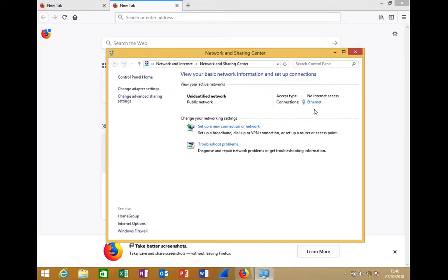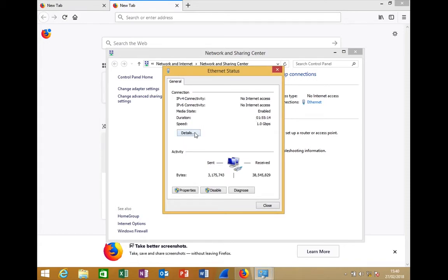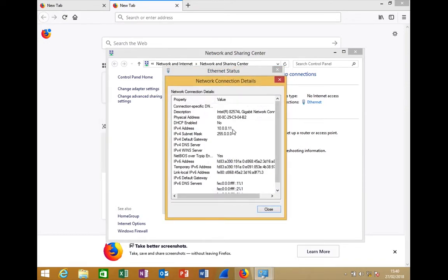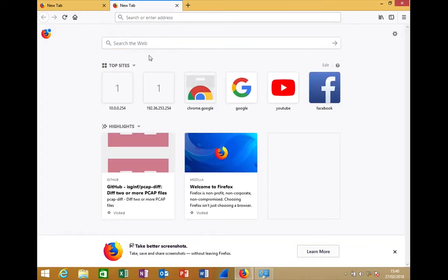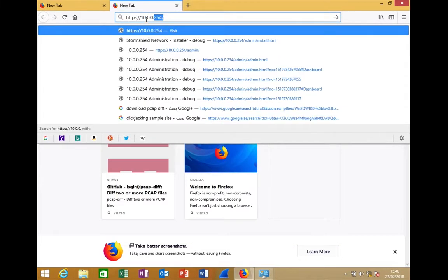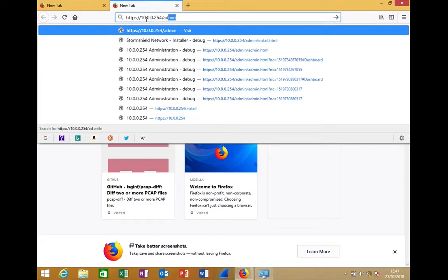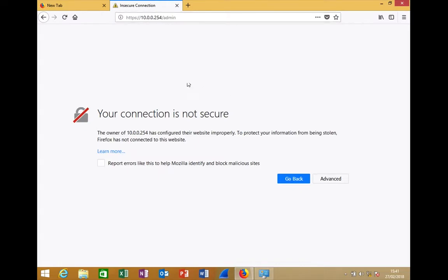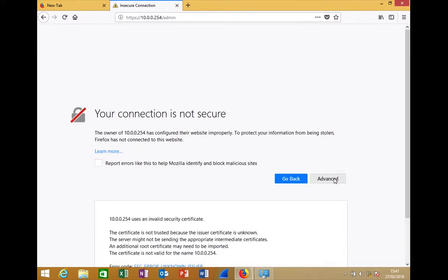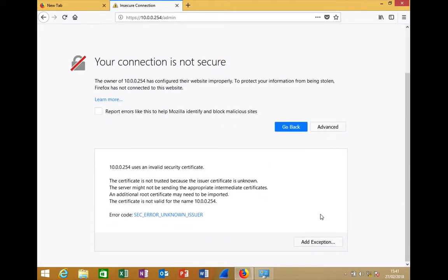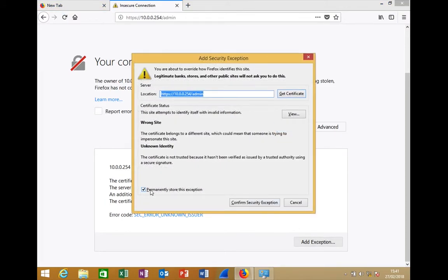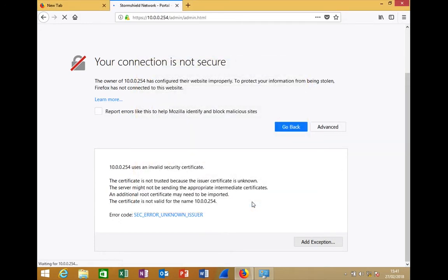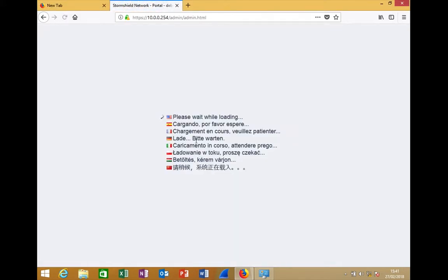In this example, my laptop is connected to port number three, an internal interface of the firewall. I assigned the IP 10.0.0.11/8 from the same subnet, or you can simply use DHCP — it will work the same way. To connect, enter the IP address followed by /admin in your browser. Since the firewall uses HTTPS, the certificate is not trusted by default, so you need to add a browser exception. I chose to permanently store the exception so the warning doesn't appear again, and I am immediately redirected to the administration page.